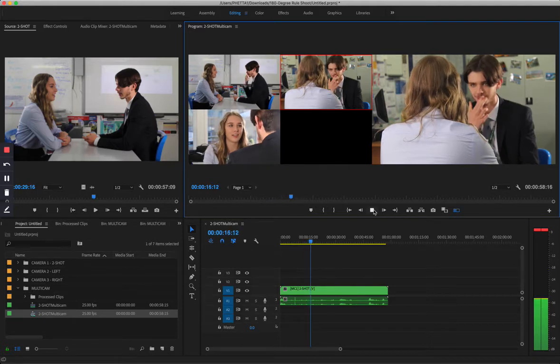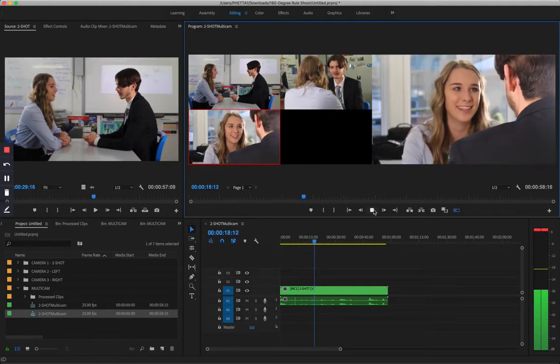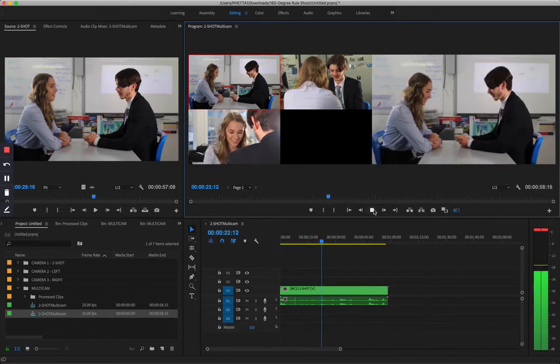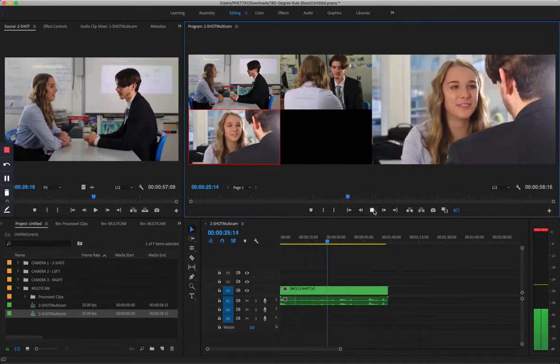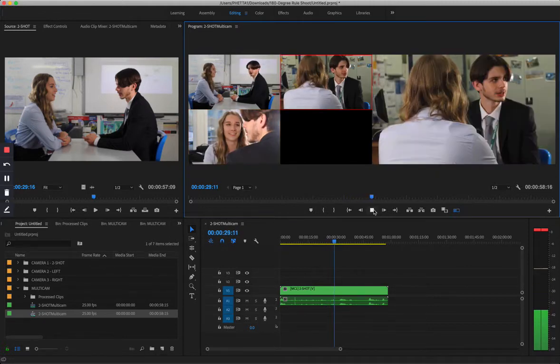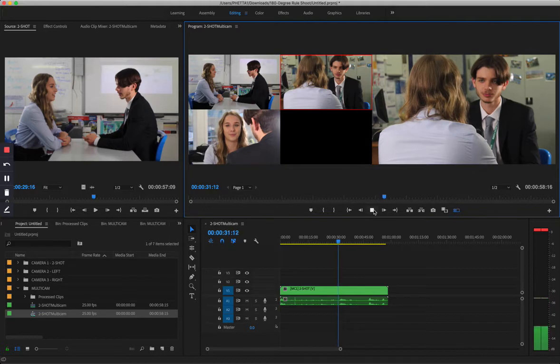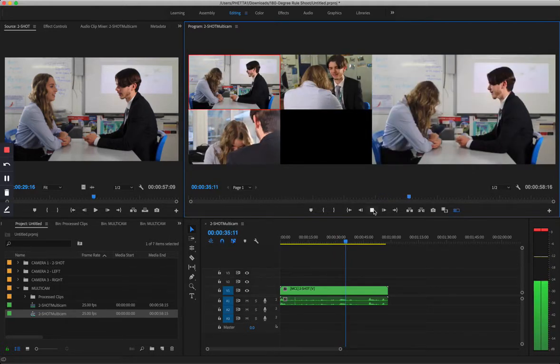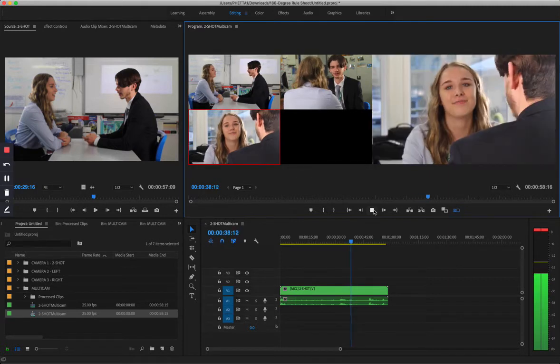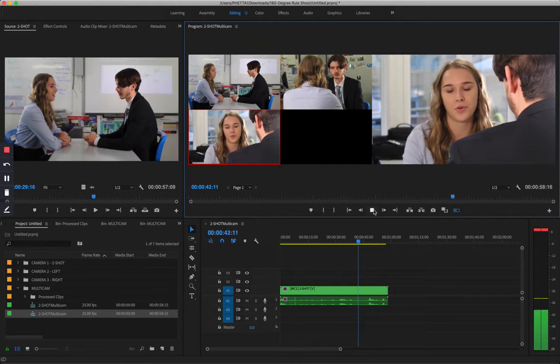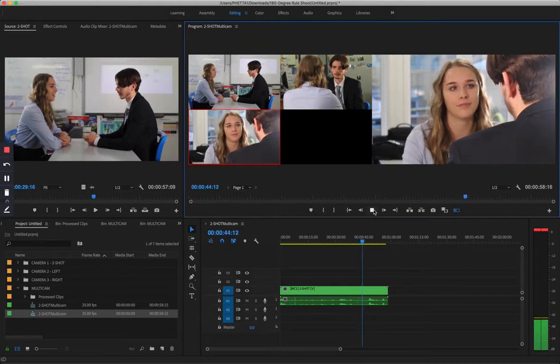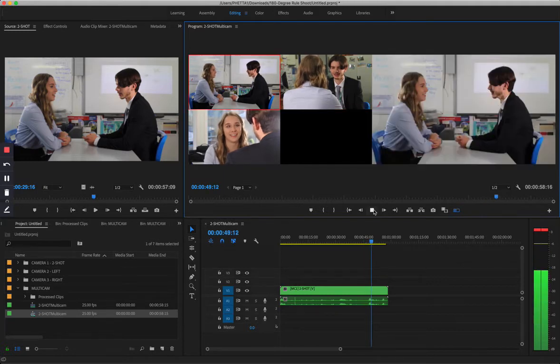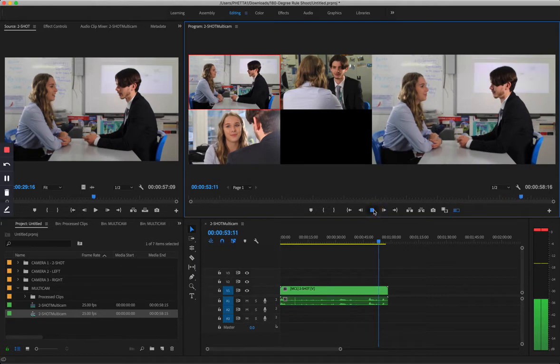[Demonstrates live multi-cam switching while recording dialogue between the two subjects discussing acting and films, including questions like 'how long were you acting for,' 'do you like chess,' and 'last film you saw,' with response about Shutter Island]